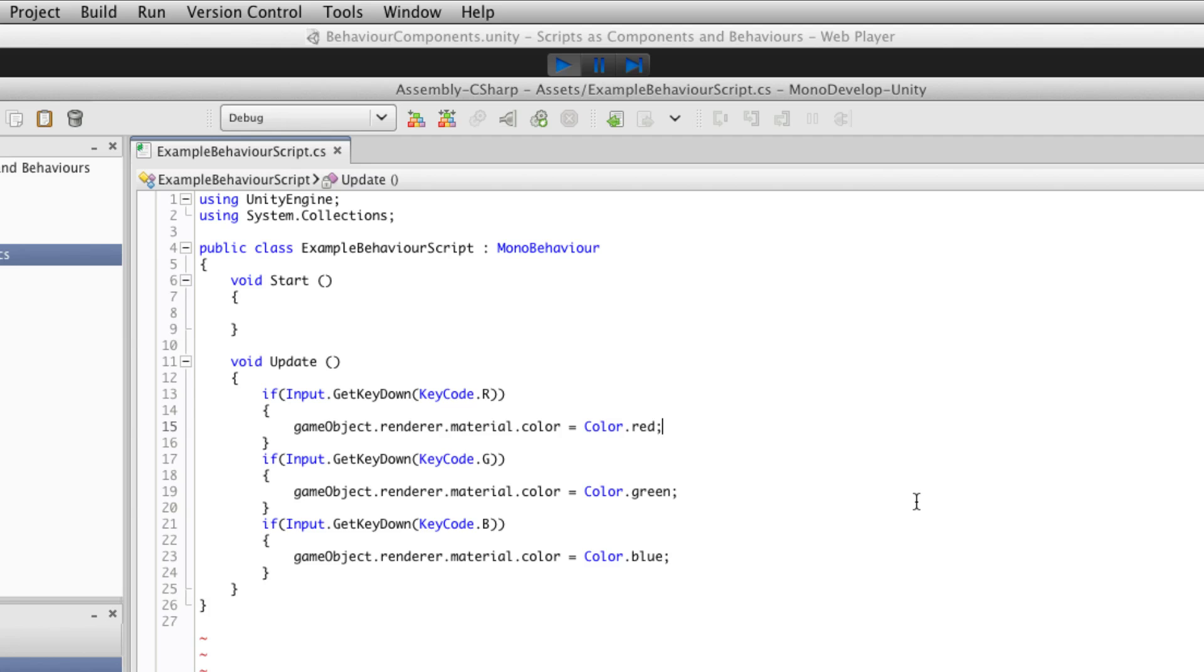So you'll likely see JavaScript or C sharp examples when you see scripting from Unity around the web. The videos that you see in this learning area will be written in C sharp, but we'll also provide the JavaScript equivalent beneath the video.